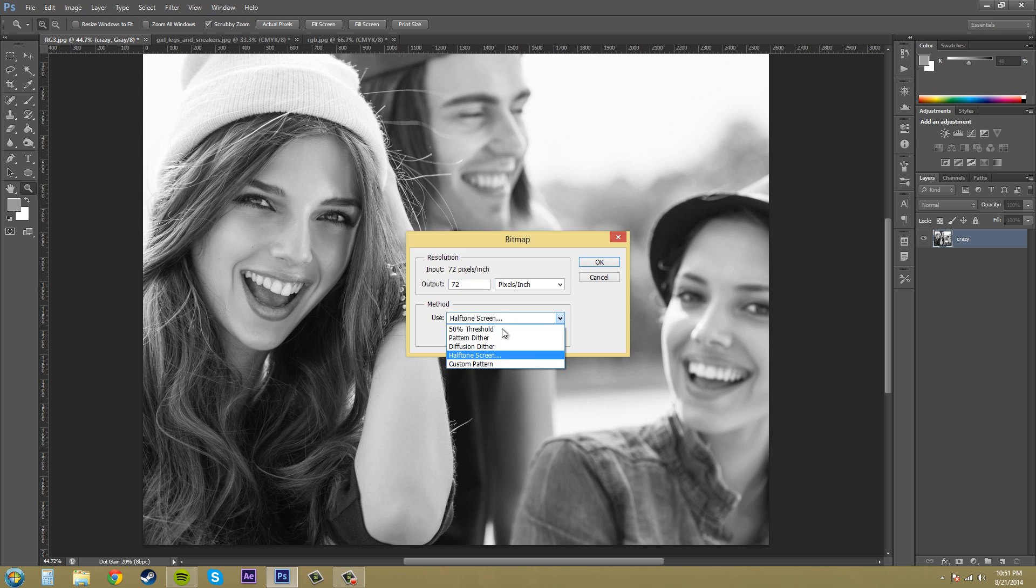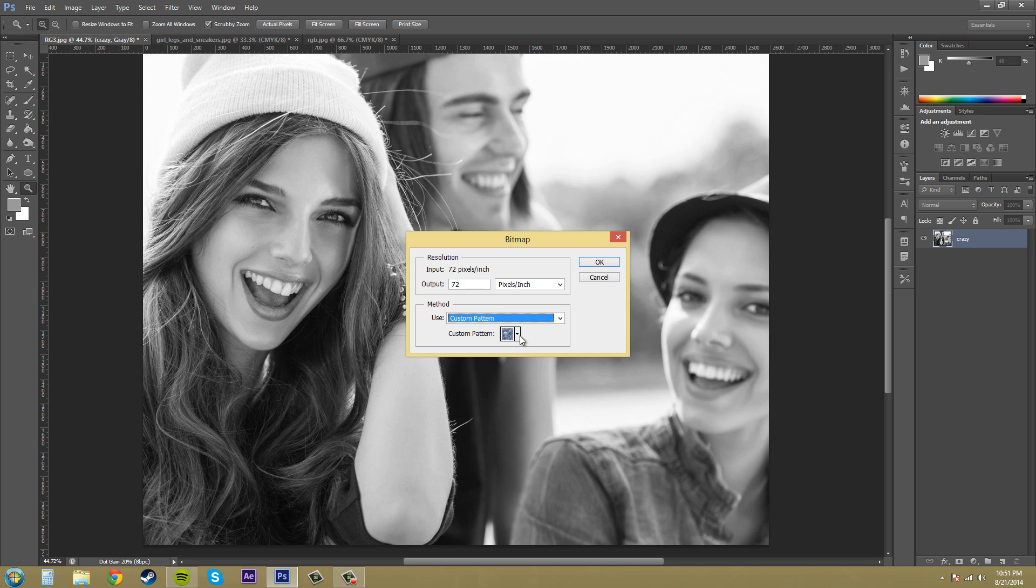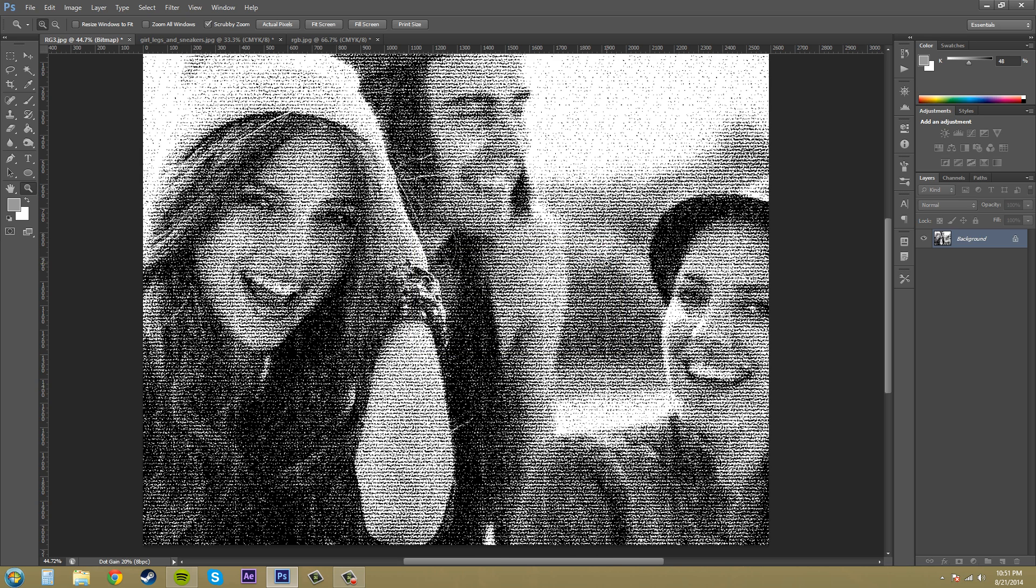Let's go to the next one. Final one. Custom pattern. And pretty much it simulates the effect of printing the grayscale image through your custom pattern. And this probably isn't going to work too well. Well yeah, we can pick one of these ones. This pattern will probably be a little better. Hit OK. And this applies the pattern in black and white.